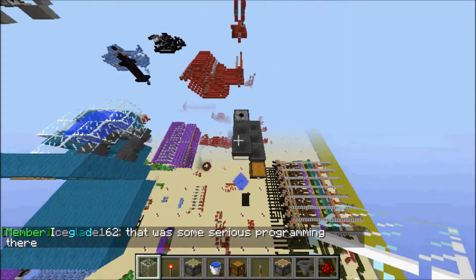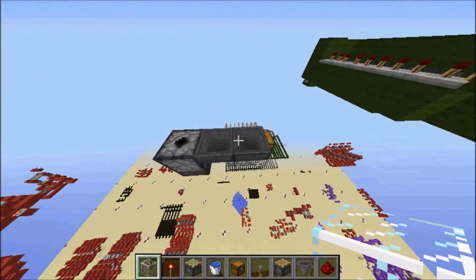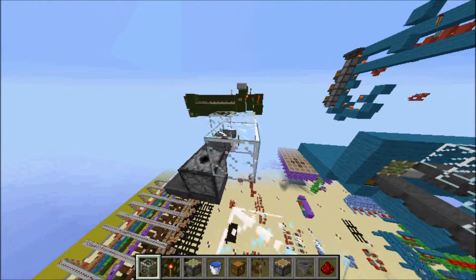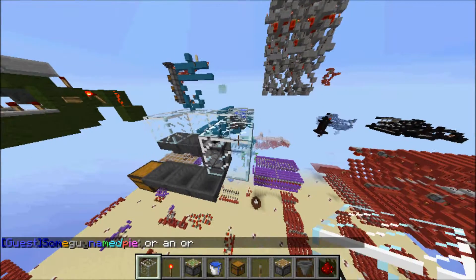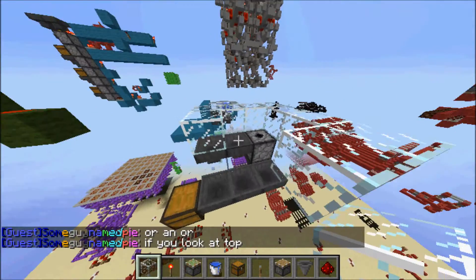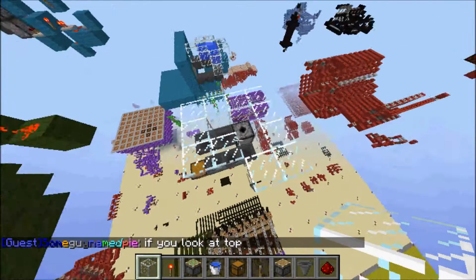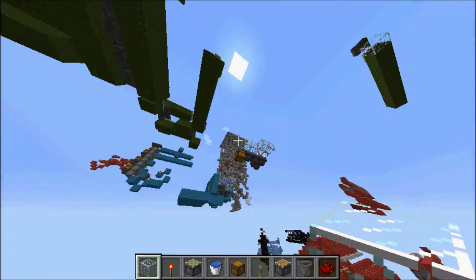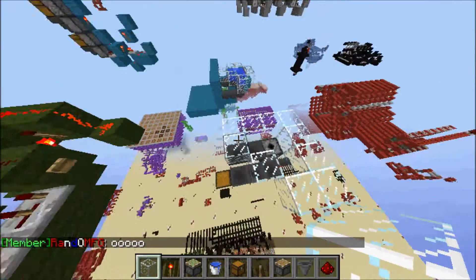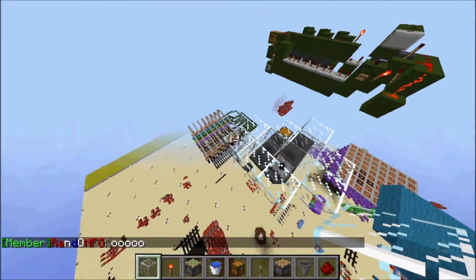Now let's do the second part. We need to place water on top of this dispenser, and we're going to do that with an infinite water source. If you don't know what that is: it's a place where water always refills — if you take water from there, new water will come back.